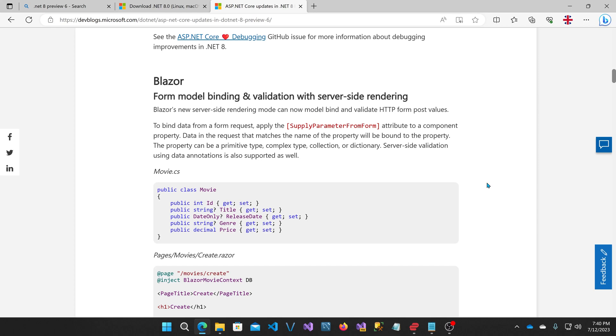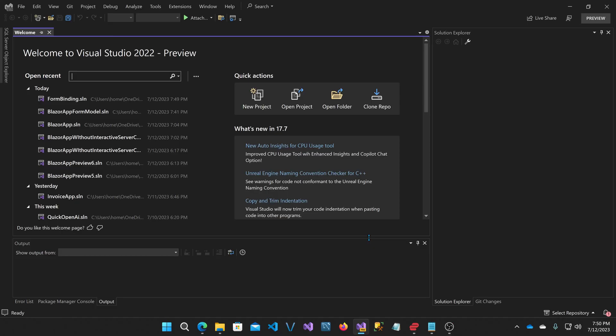Now, what they've done here is they've extended the ability of the EditForm component to actually provide a little bit of interactivity without using SignalR or WebAssembly by adding this supply parameter from form attribute. And what happens is when EditForms post, they're able to go to that second step of the EditForm actually processing and validating the data and then producing a result. Because there's that post action, we end up with having a little bit of interactivity with the EditForm component specifically. Let me show you what it does.